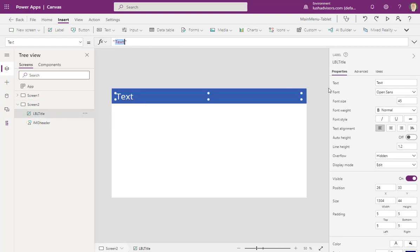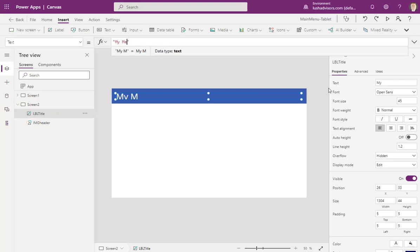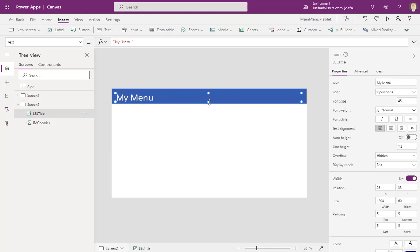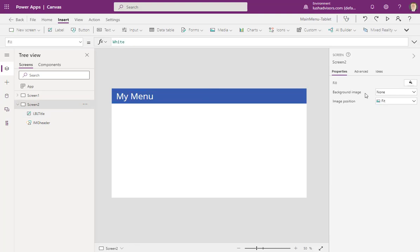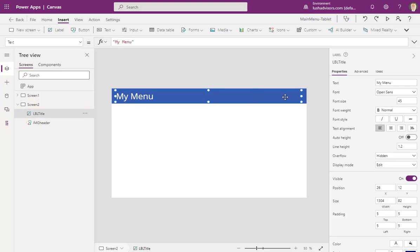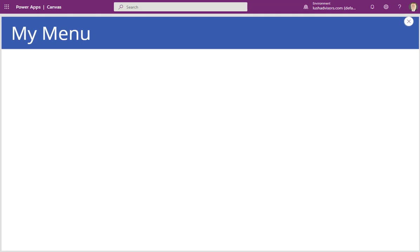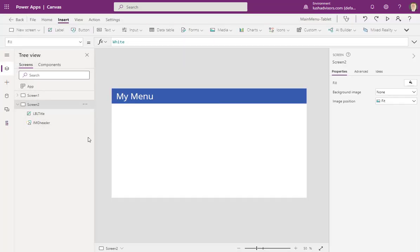I can see that the Y position isn't quite right, so I'll click and move it around a little bit. That looks good. So congratulations — you've made your first menu. Now let's put something on it that works. This is just the header.